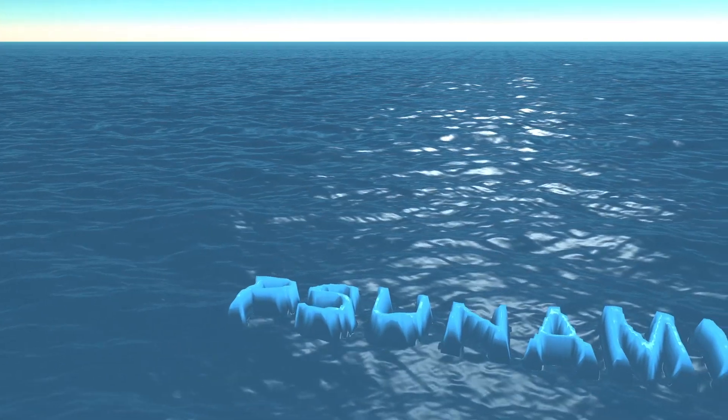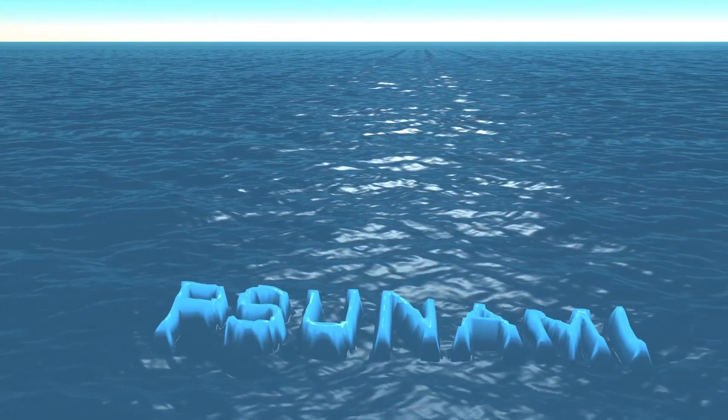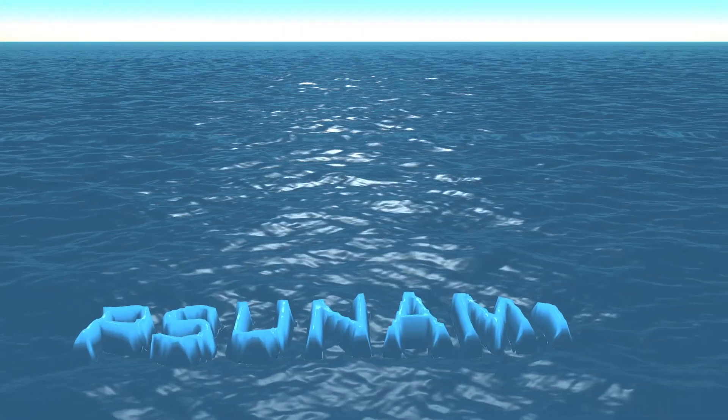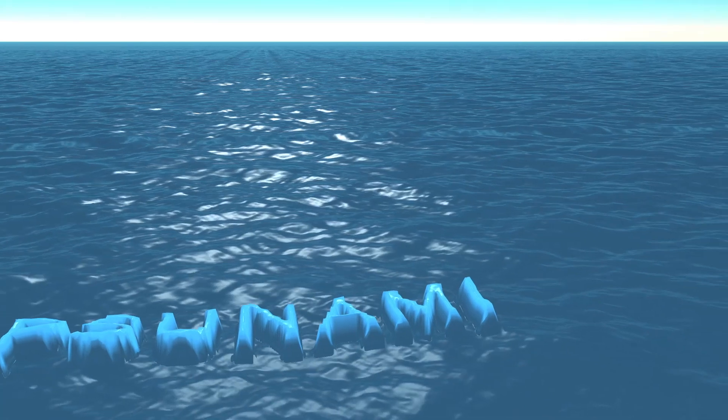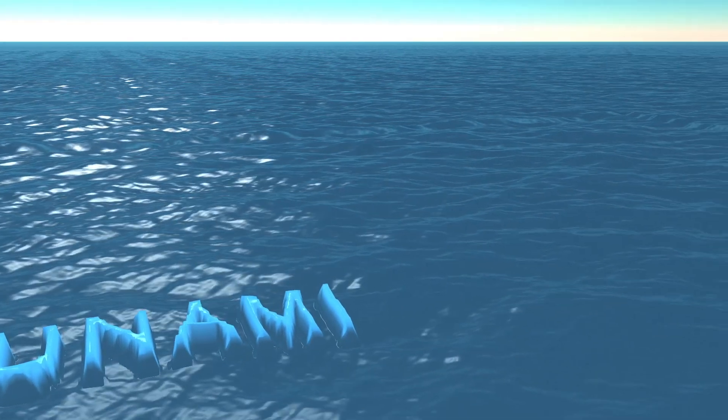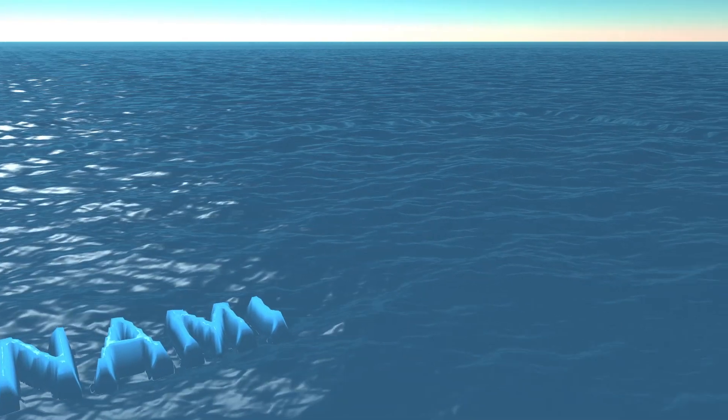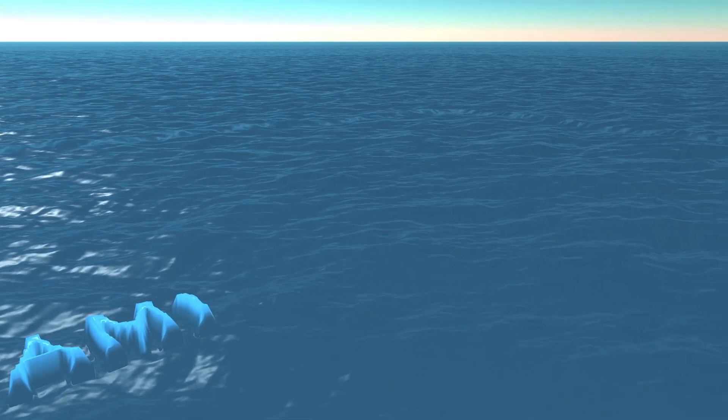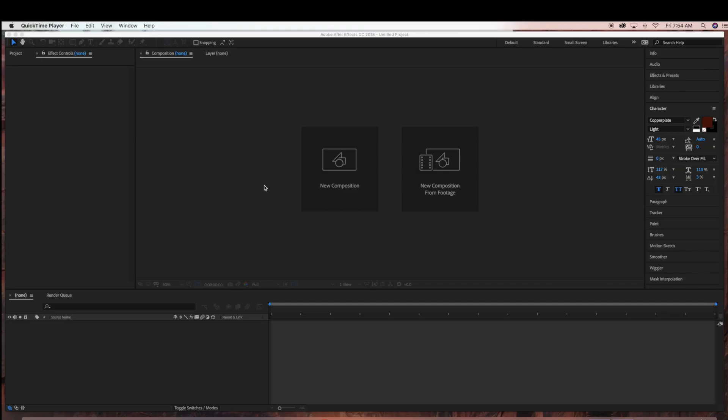Hello everyone, today we're going to be creating this text animation in Red Giant Tsunami and Adobe After Effects. So if you're interested in this tutorial, please keep watching.